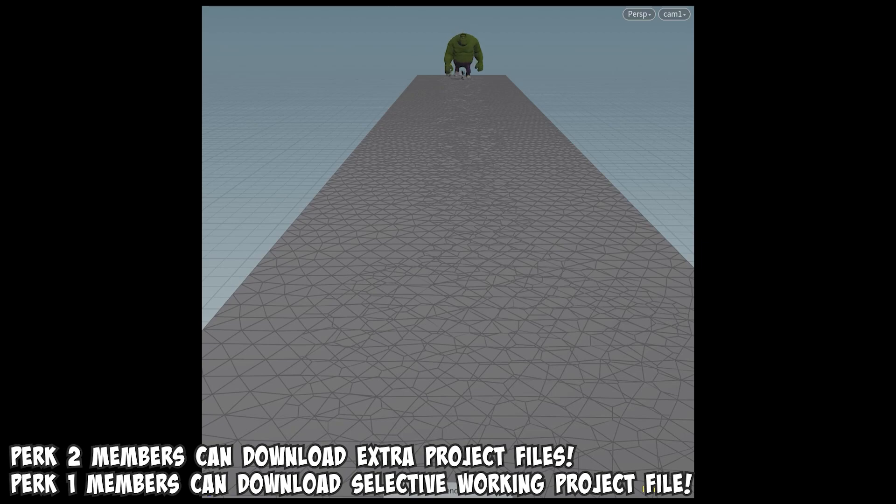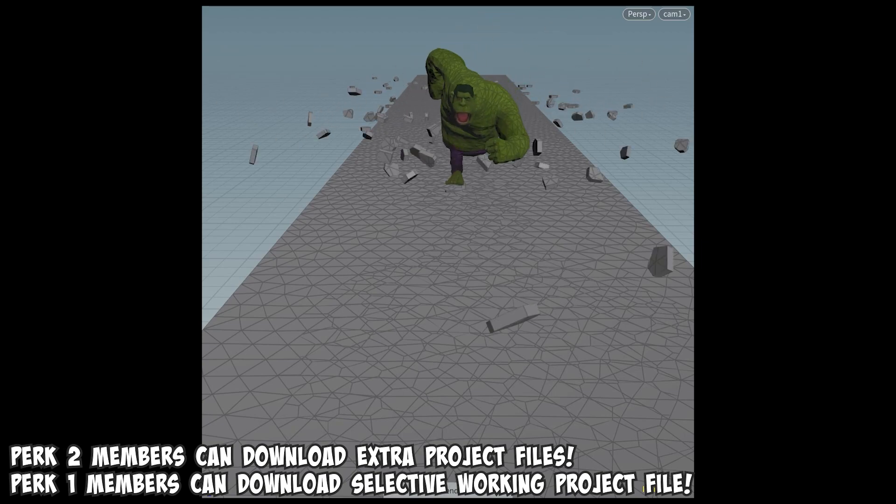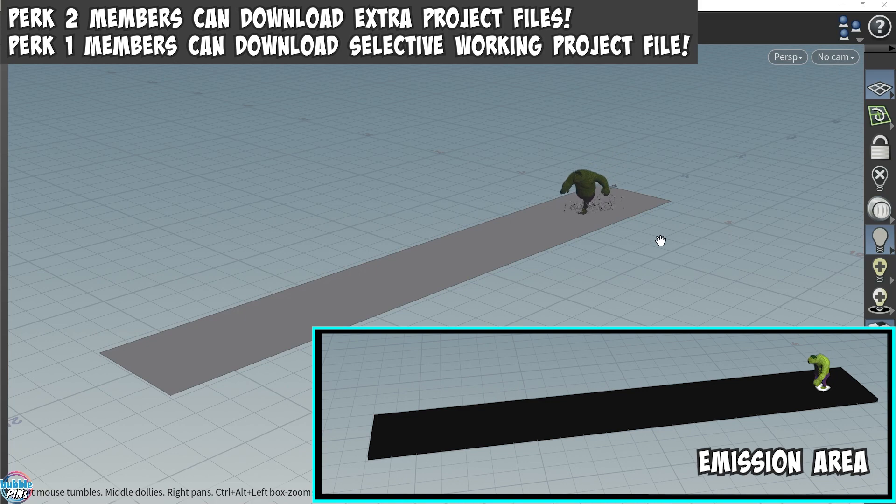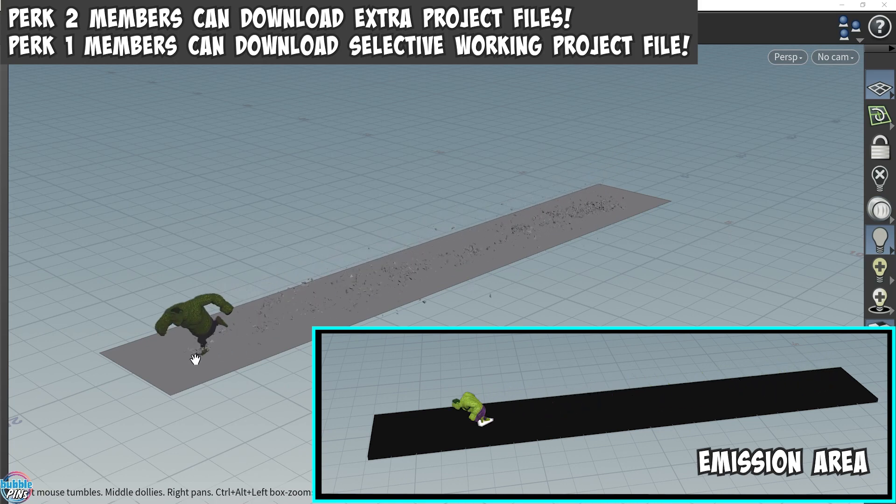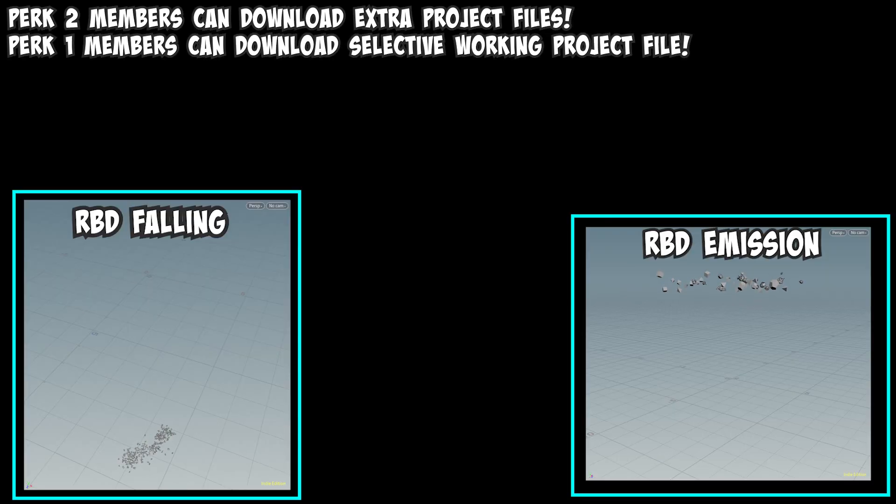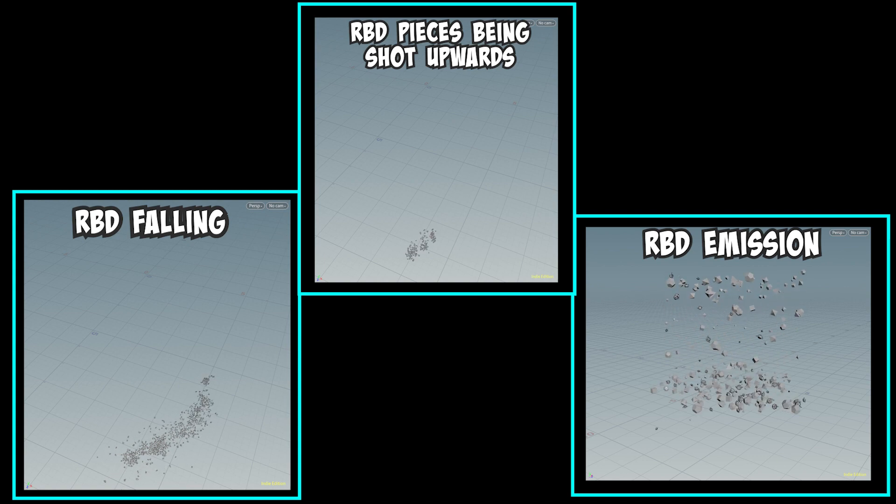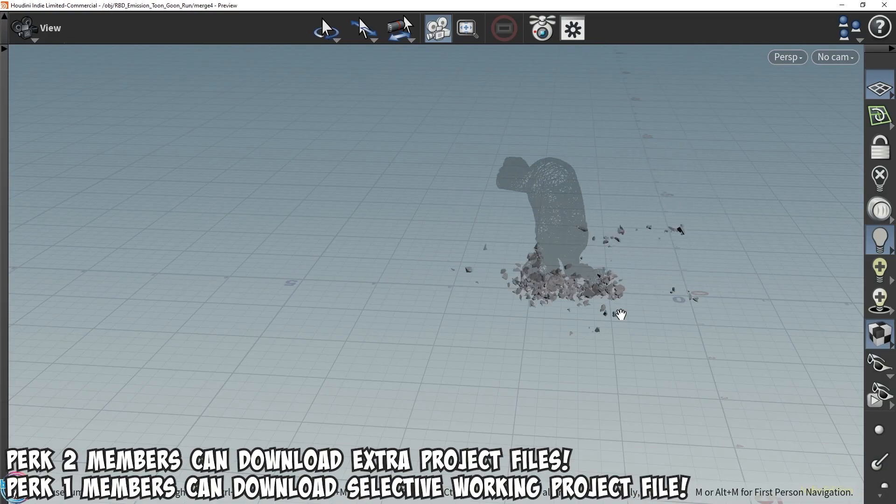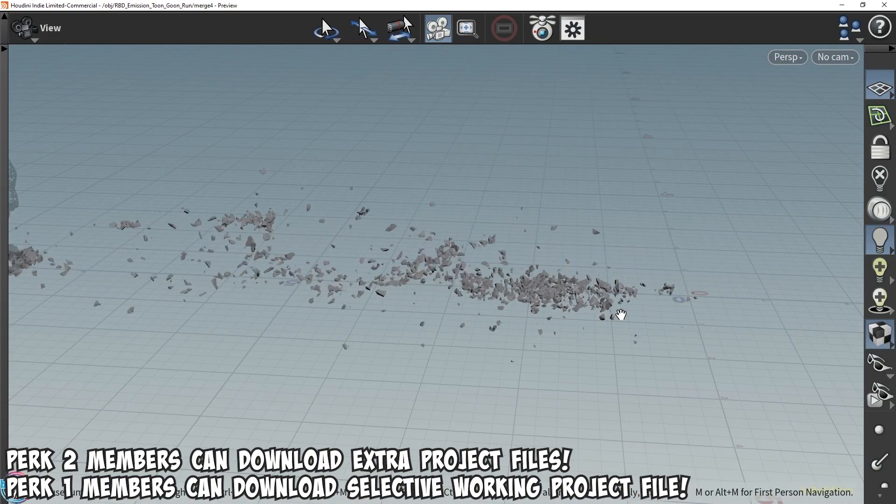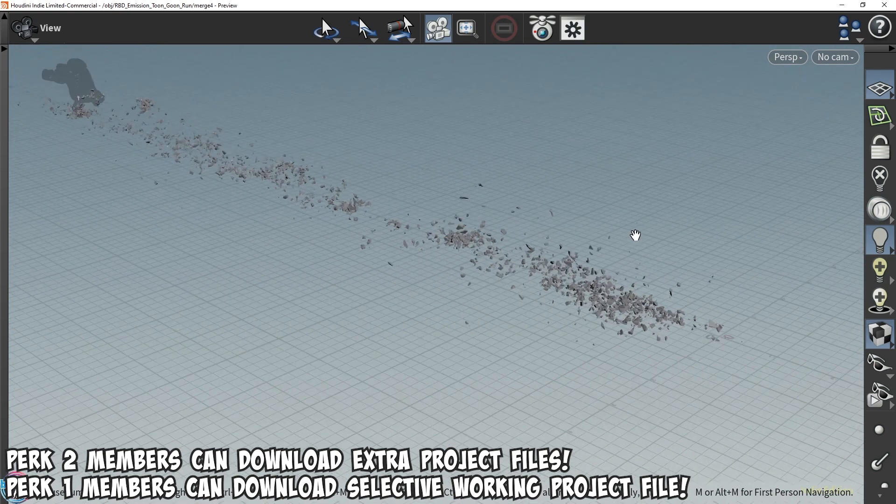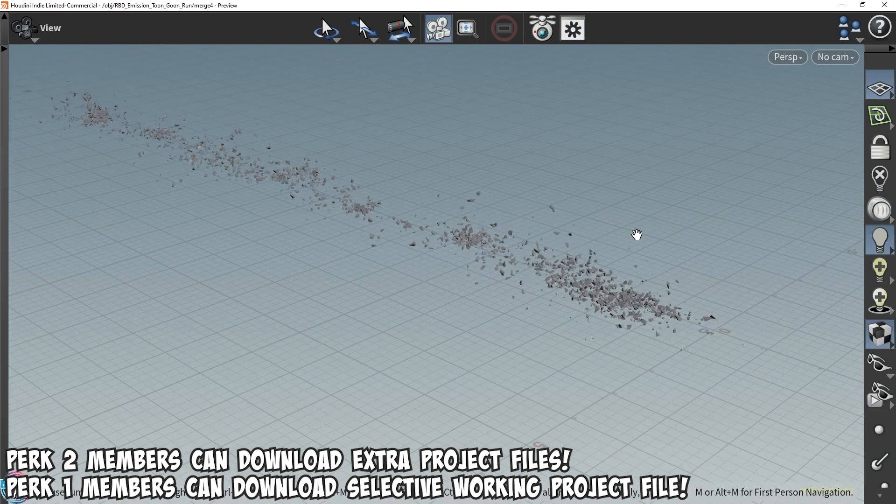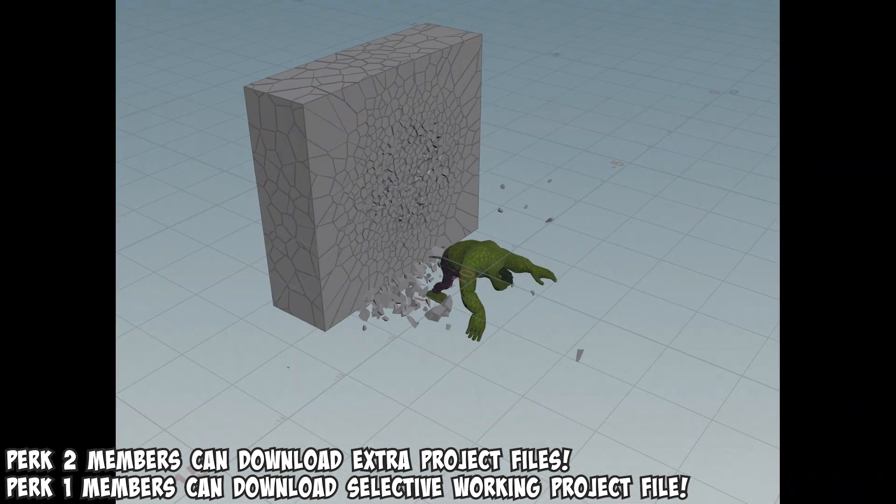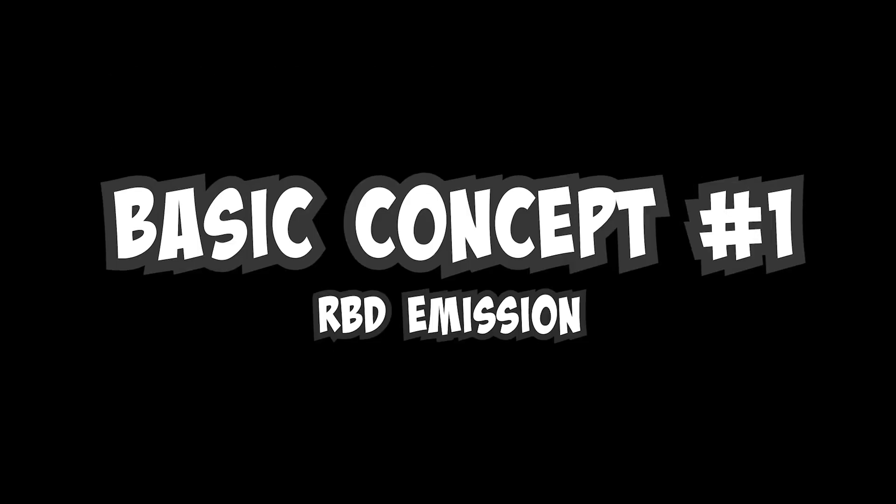In this video, you'll learn how to create a simple rigid body mission scene that can be used to create simple debris flying everywhere. We'll cover the basic workflow of how the scene works, and in the next video we'll go over different ways of fracturing geometry. After watching both videos, you'll be able to create different cinematic destructions. Basic concept number one, RBD in mission.